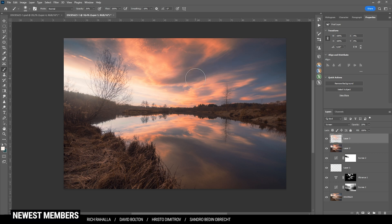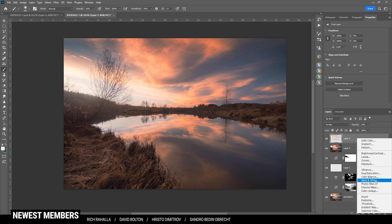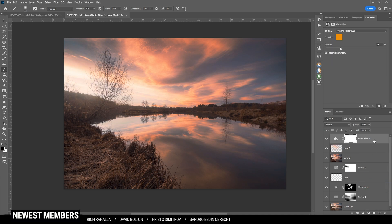Then we could do some more color grading. I want to introduce some more warm color tones, so I'm opening up the adjustment layers and adding a Photo Filter adjustment layer. You can see how this just warms up the whole image very nicely. I don't think I need to change anything with this one. Finally I want to add one more curves layer.